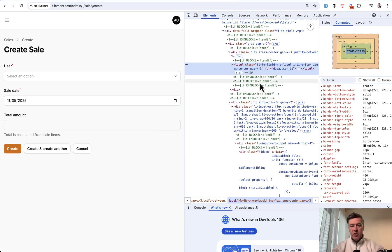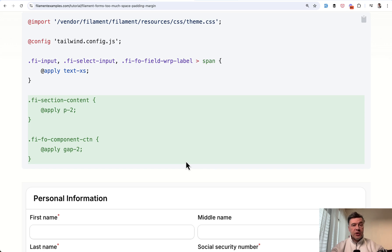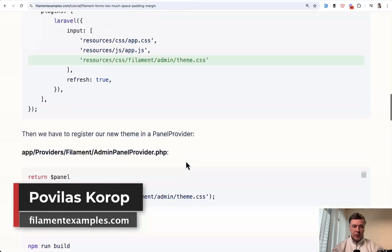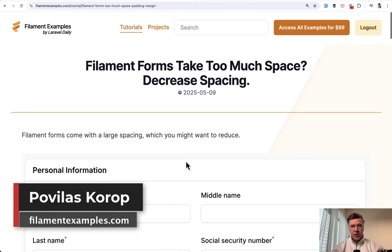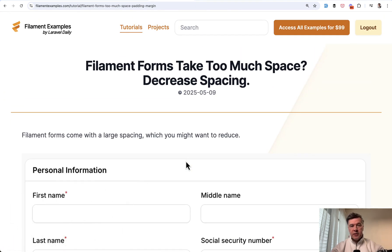You inspect that, you find the class, and then apply any custom CSS in your custom Filament theme on top. Or do you know any better approaches? Let's discuss in the comments below. And I'll link that free tutorial as an example in the description below this video. That's it for this time and see you guys in other videos.